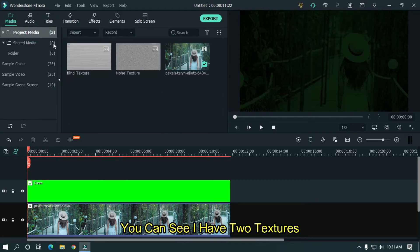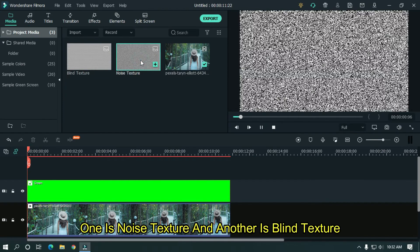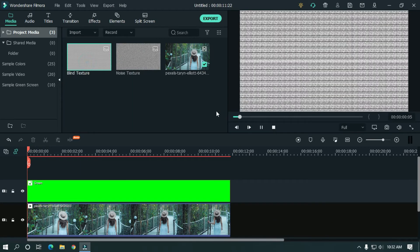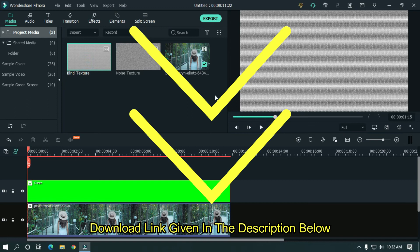You can see I have two textures. One is noise texture and another is blind texture. Download link given in the description below.